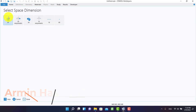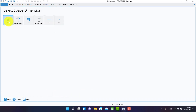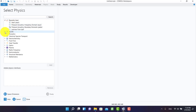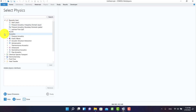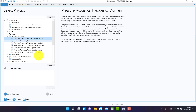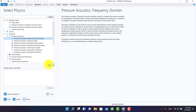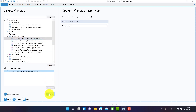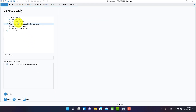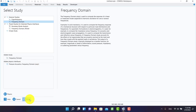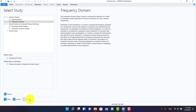First we have to select the model dimension. Then we have to select pressure acoustic frequency damping. In general study I click on frequency damping and click on done.